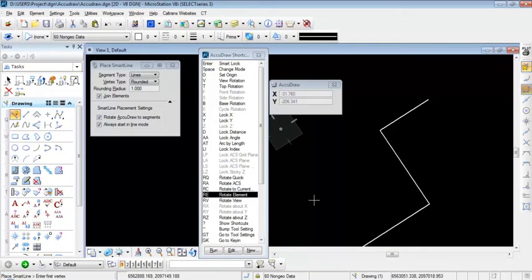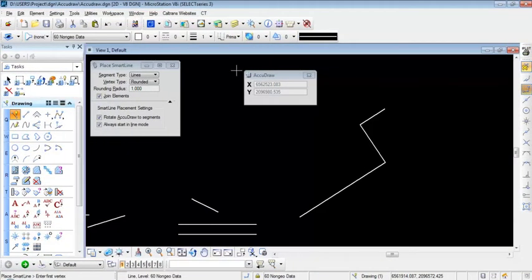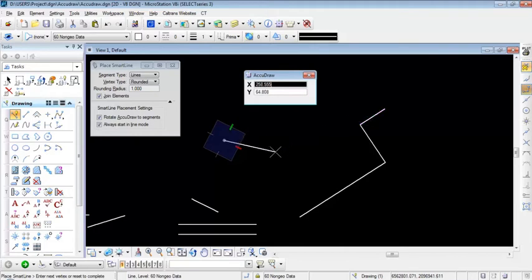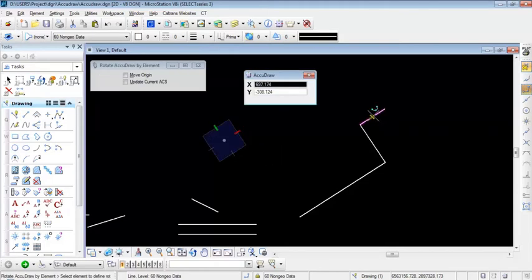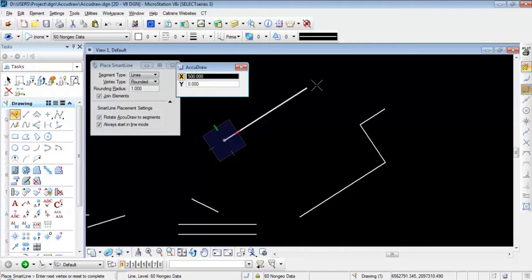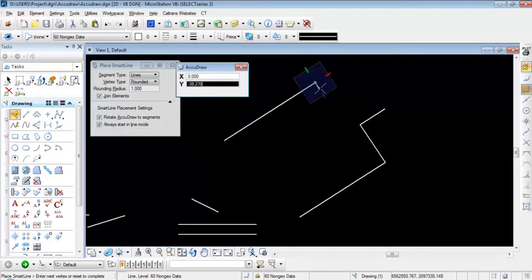In some cases you want to rotate your AccuDraw compass to match the rotation angle of an element using the shortcut key combination RE. I'll close the shortcut window and start the SmartLine command, sending a data point to specify the starting point. The compass rotation does not currently match the target element, so I'll type RE and press Enter, snap onto the element, and digitize to match the rotation angle. I'll then specify a distance of 500 feet along the X axis, press Enter to lock, digitize to accept, and right-click to end.